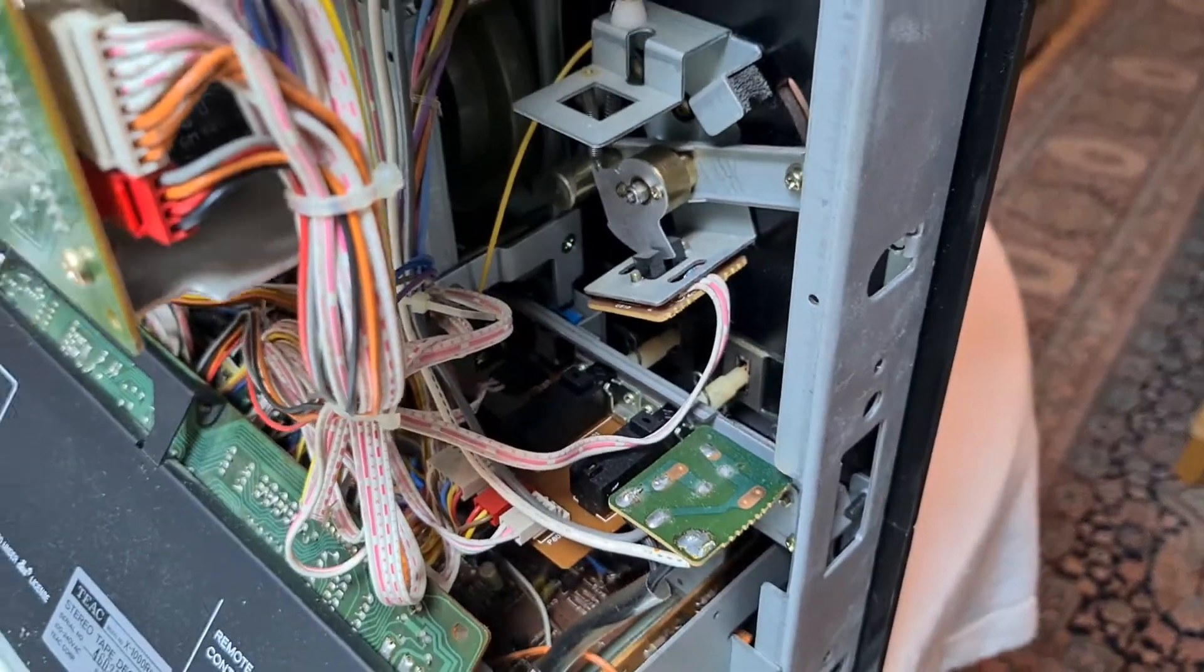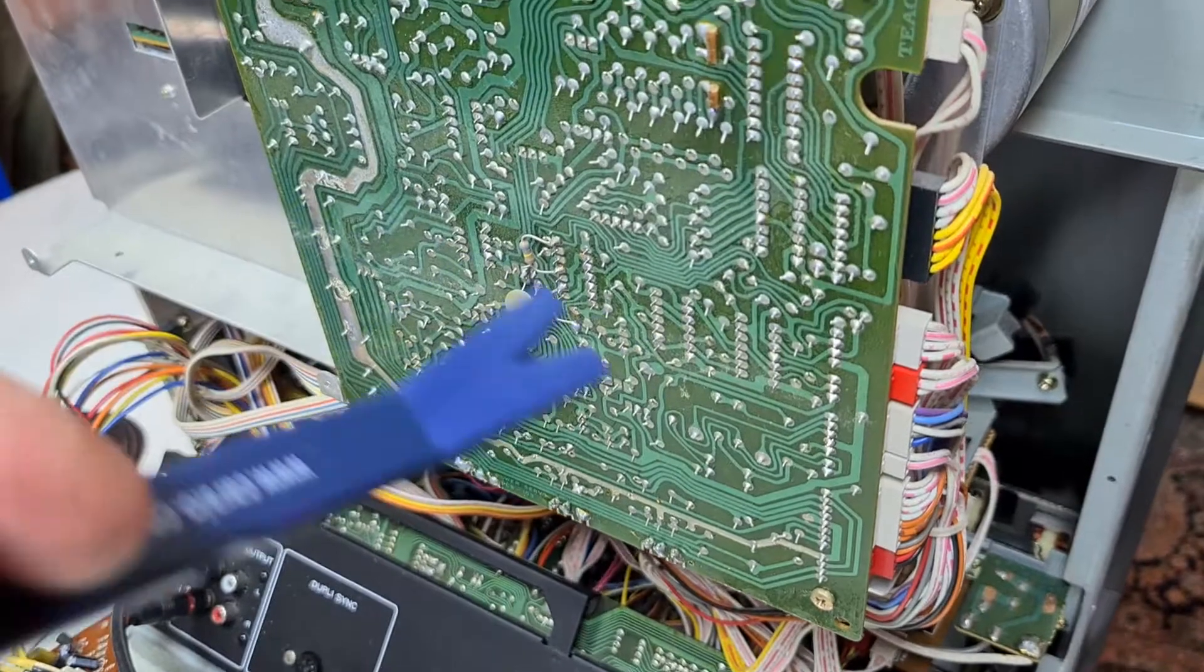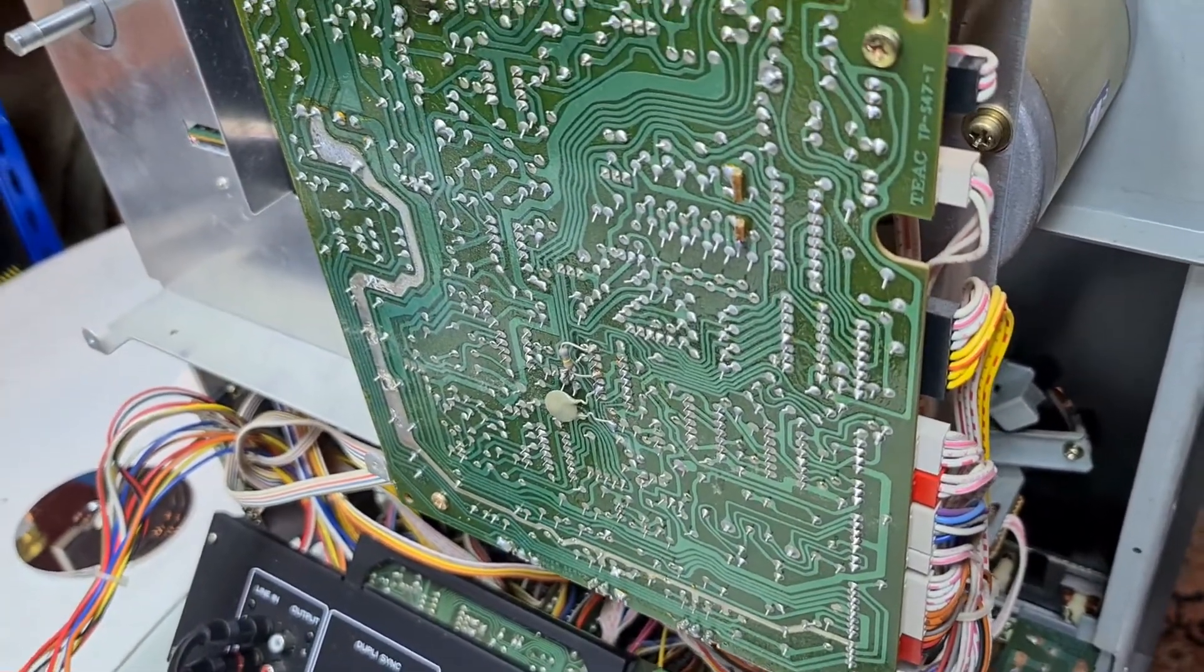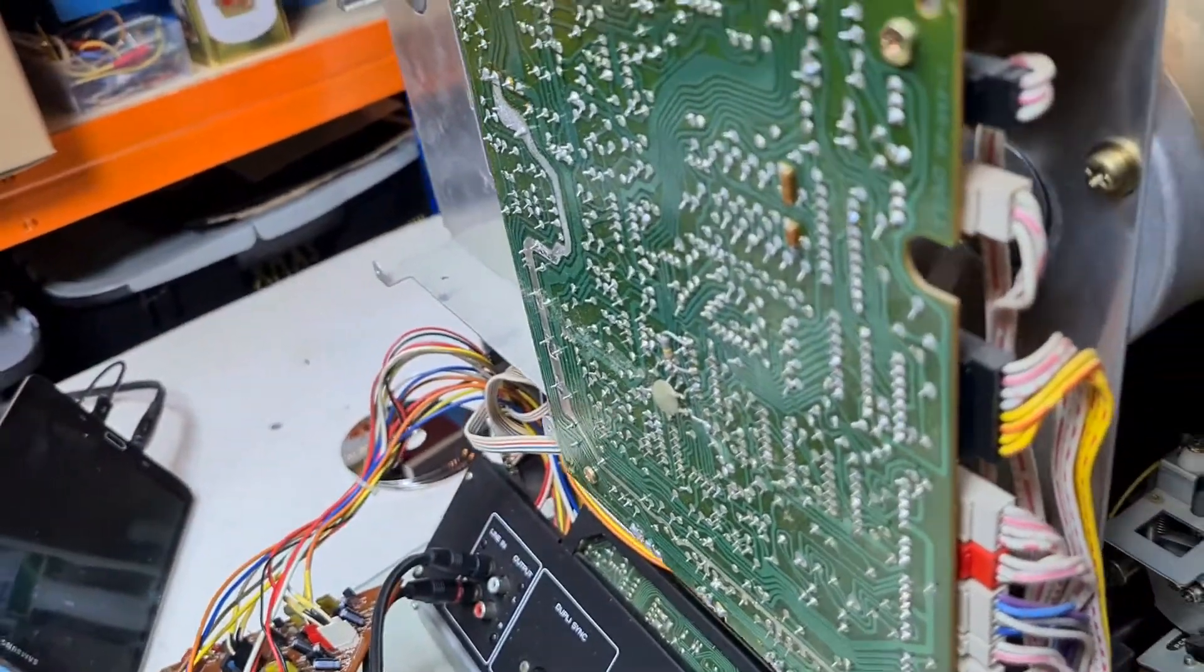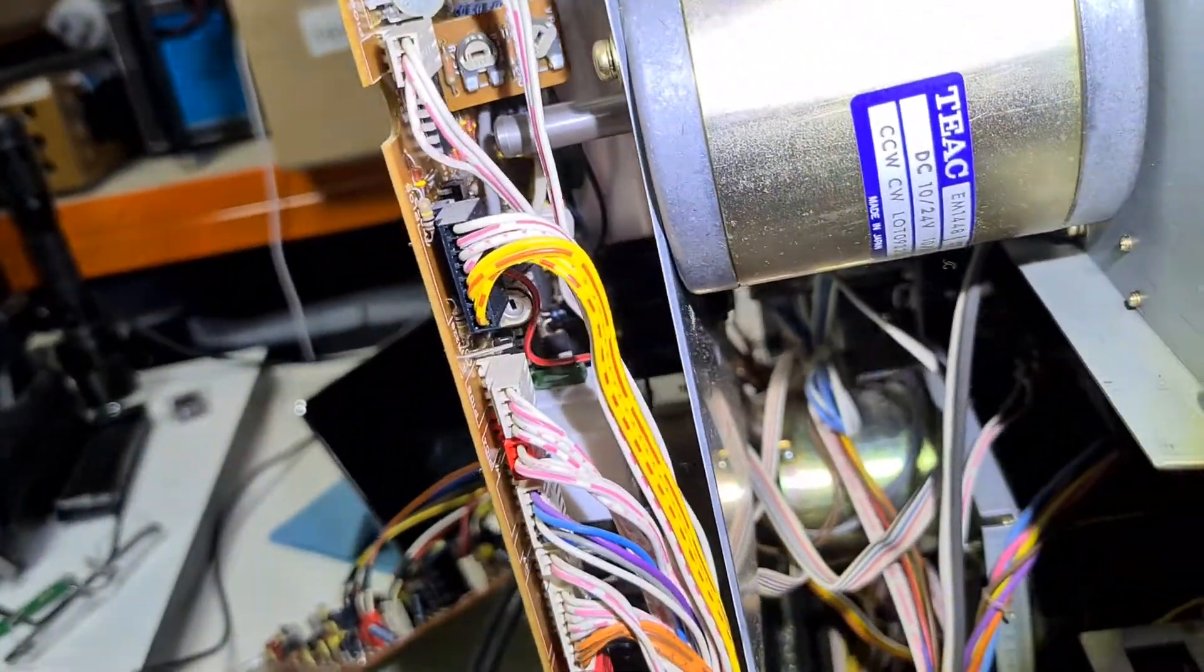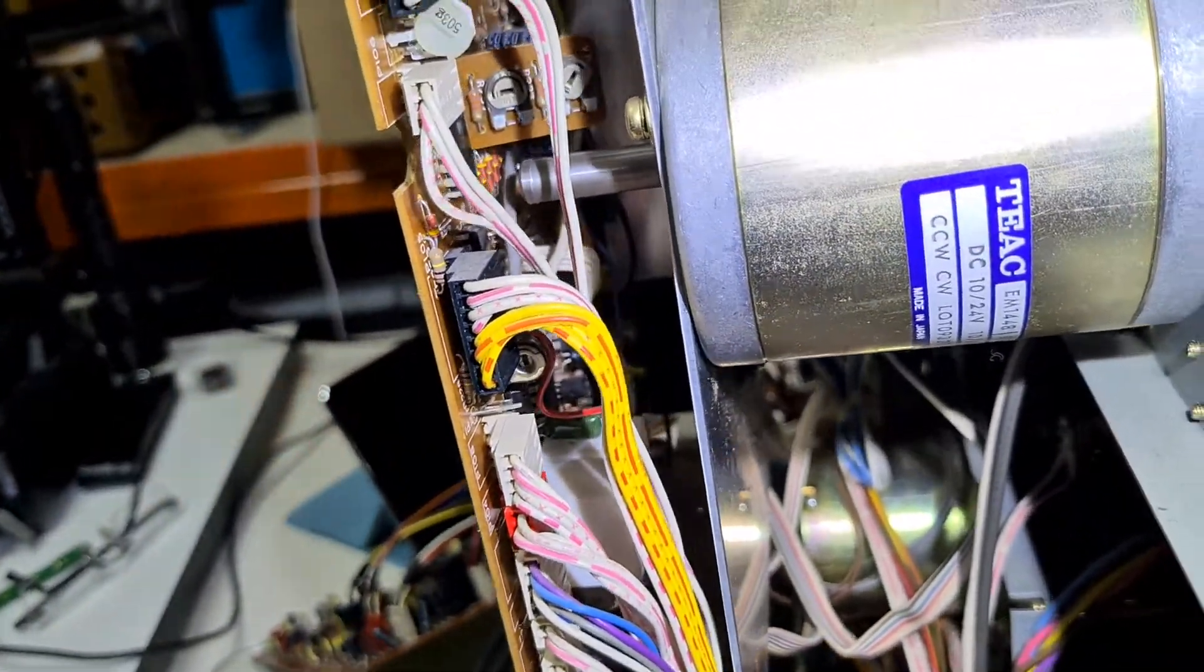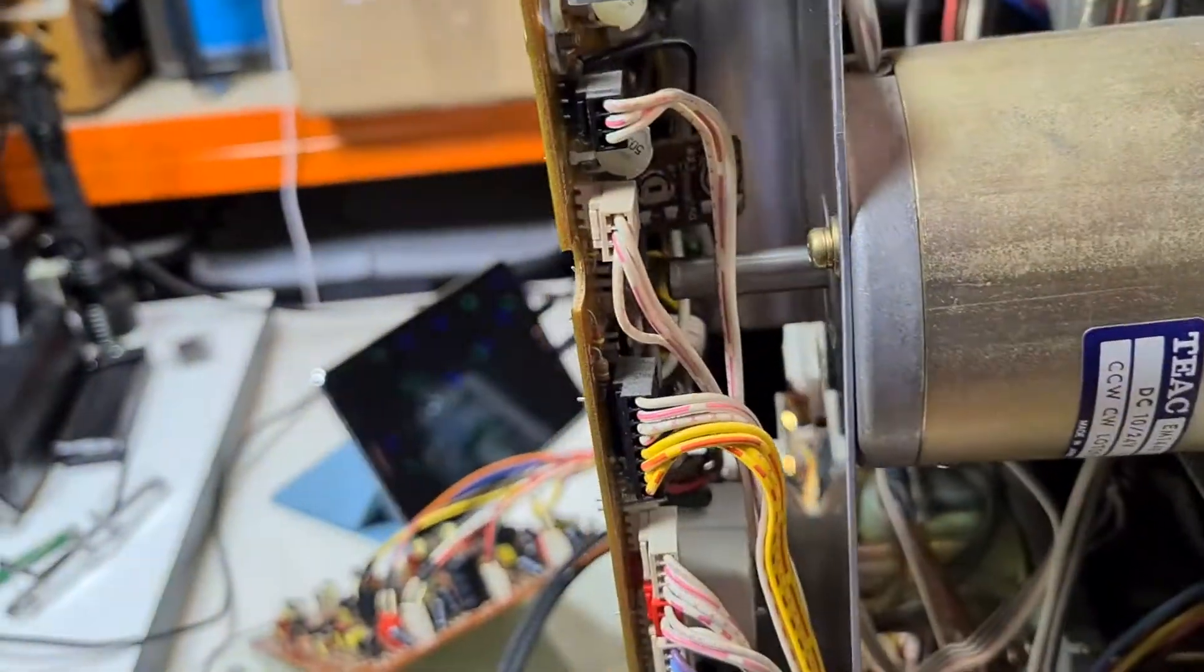So, what else to show you? So, this board here is the logic control board. This is where all of the controls for tape transport happen. There's quite a lot of ICs on this board. My torch, whether you can see or not. Not very well. You'll just have to take my word for it. There are quite a few ICs in there.